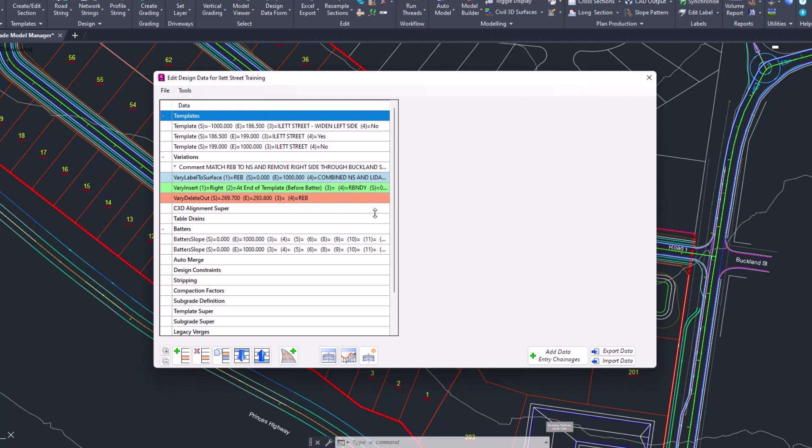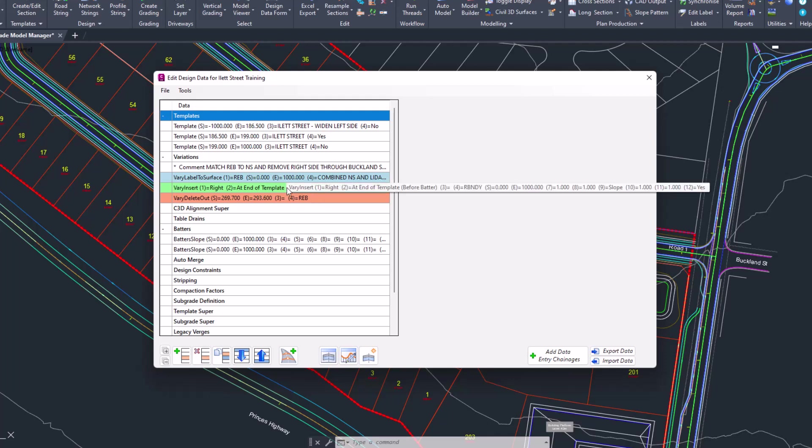Whilst there has been some interface updates, the critical ones are that the variations are now colored, meaning that editing variations are colored in blue, any additional or insert variations are colored in green, and any deletion variations are colored in orange.